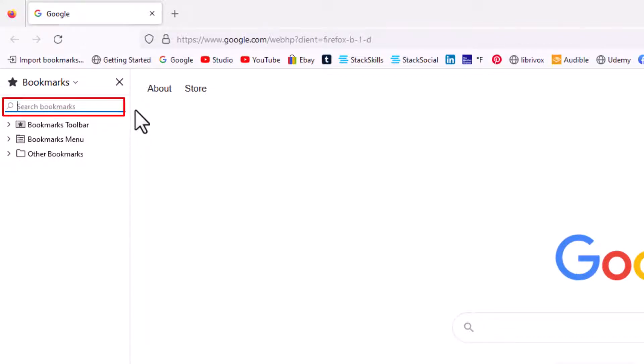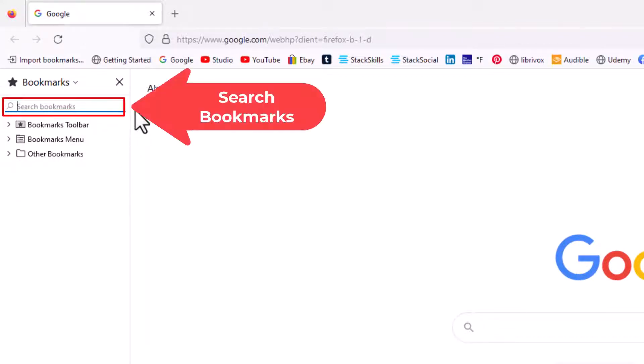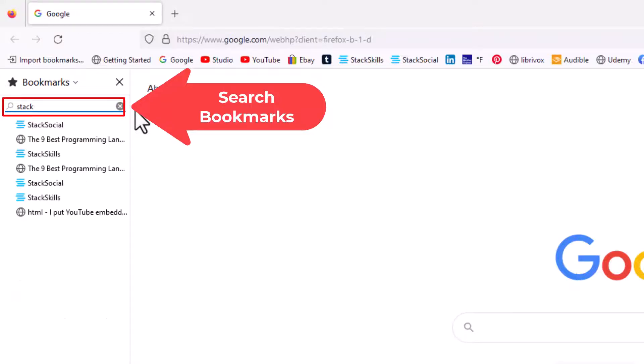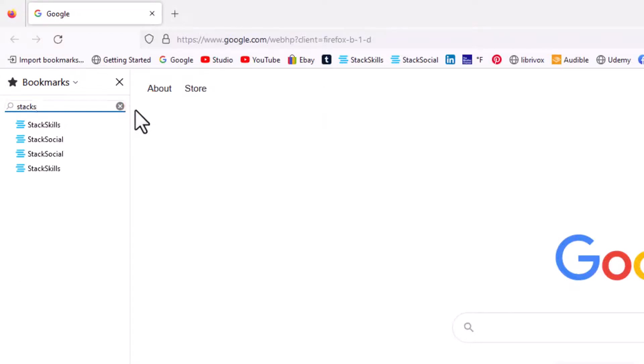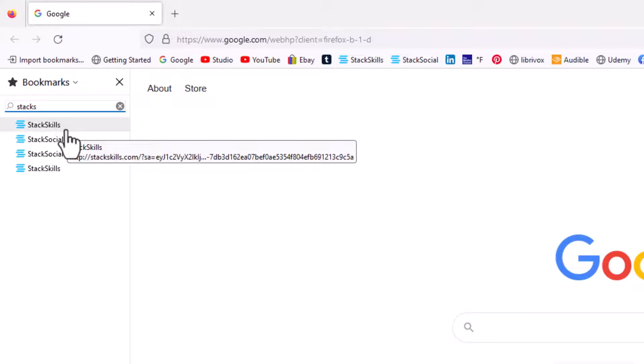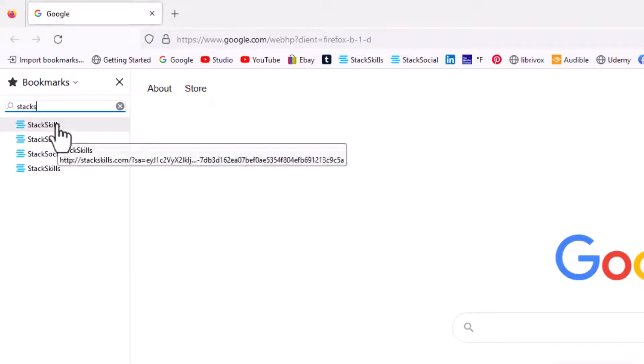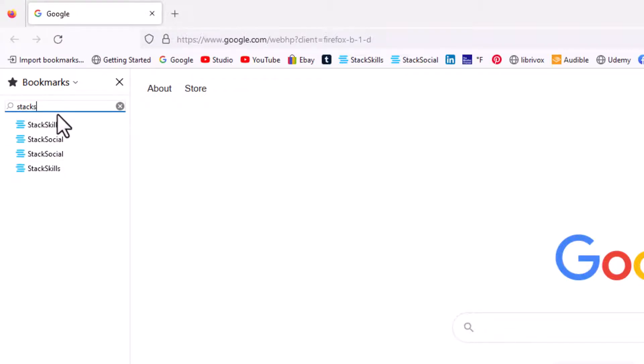Right in here you could search for whatever bookmark you're looking for. Say I wanted to find the Stack Social bookmark. I have four different bookmarks, probably linked to different pages on Stack Social, but they're right here.